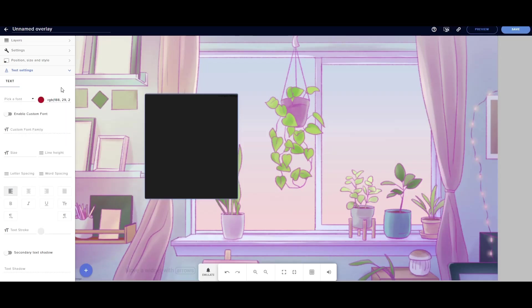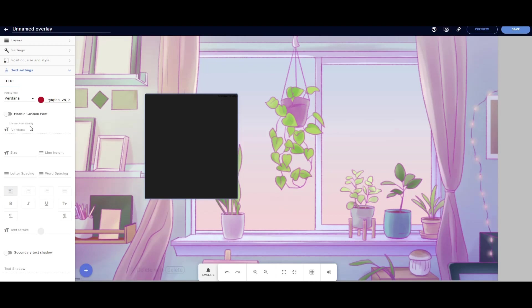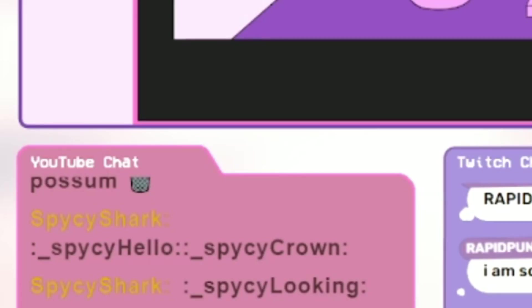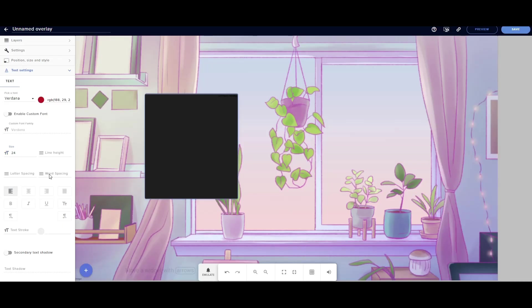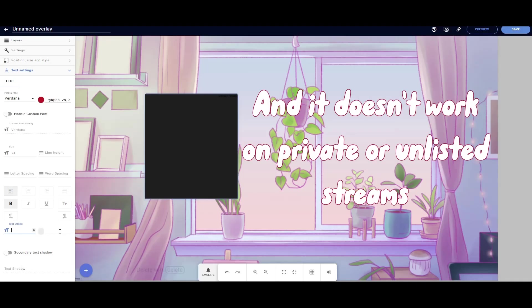Another con I don't like about this is that it doesn't show your custom emotes. I'll show an example of what it looks like — it's just text. So no emotes, very little customization, and you can't test it if you're not live. But you don't have to change the URL every single time — so that is the perk.